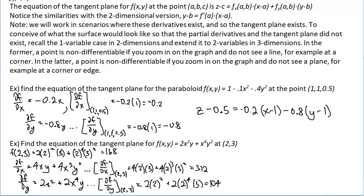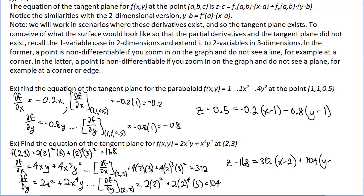Putting it all together: we have our point and our partial derivatives, so the tangent plane is: z minus 168 equals 312 times (x minus 2) plus 104 times (y minus 3). And there's the formula for the tangent plane.